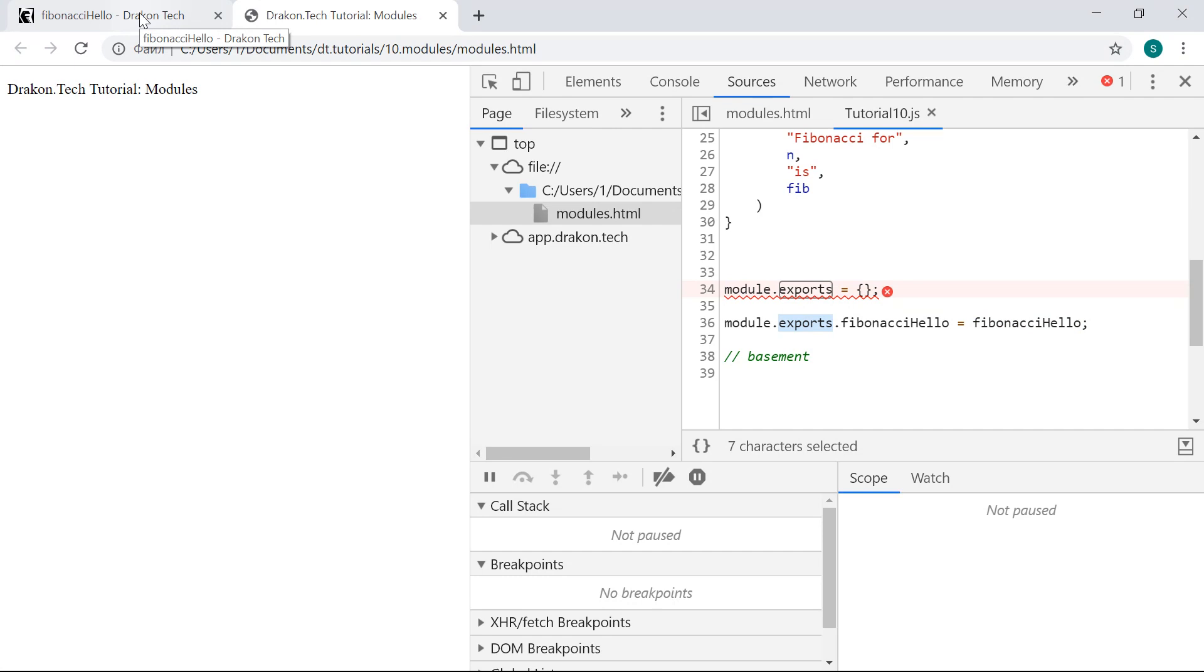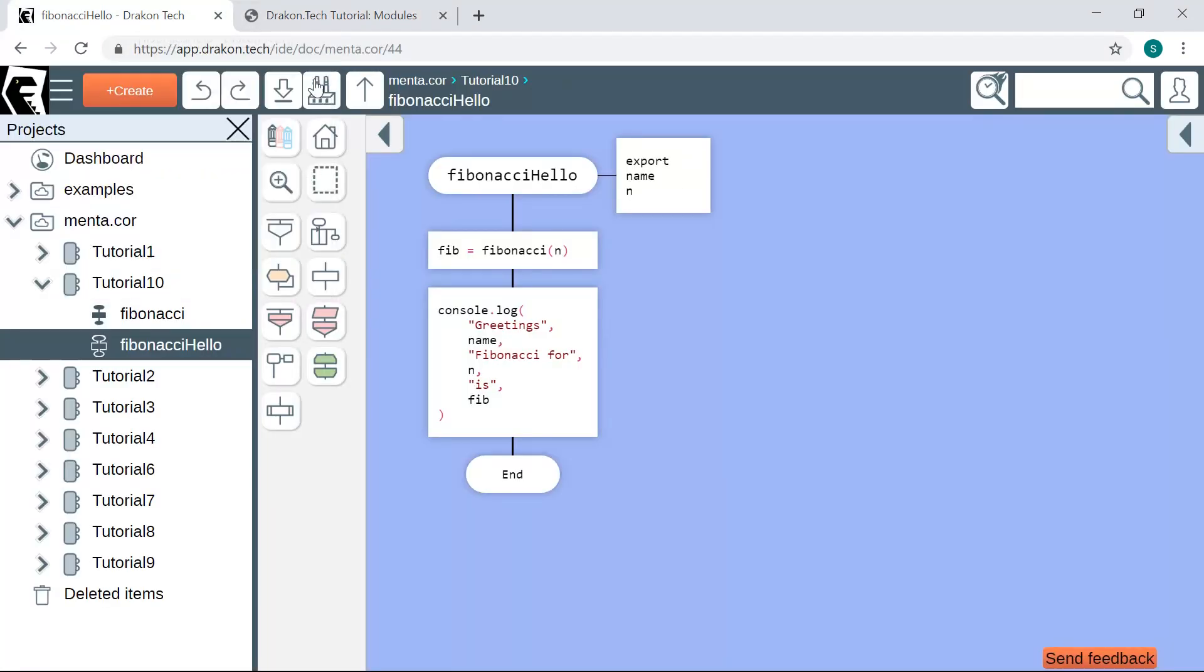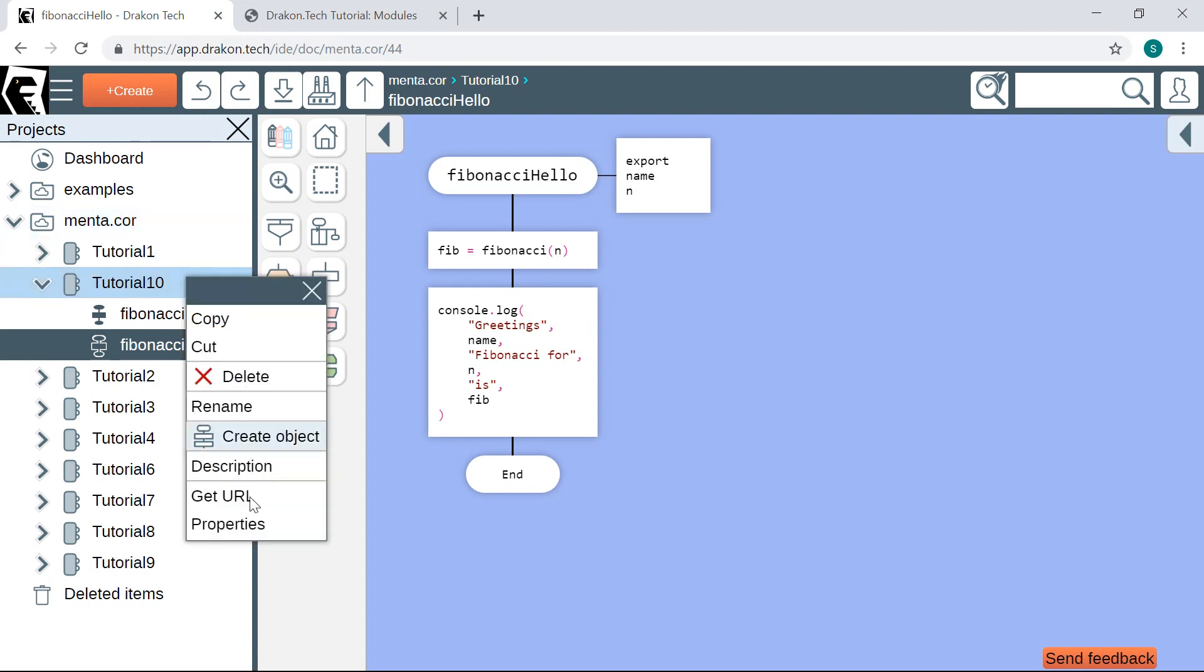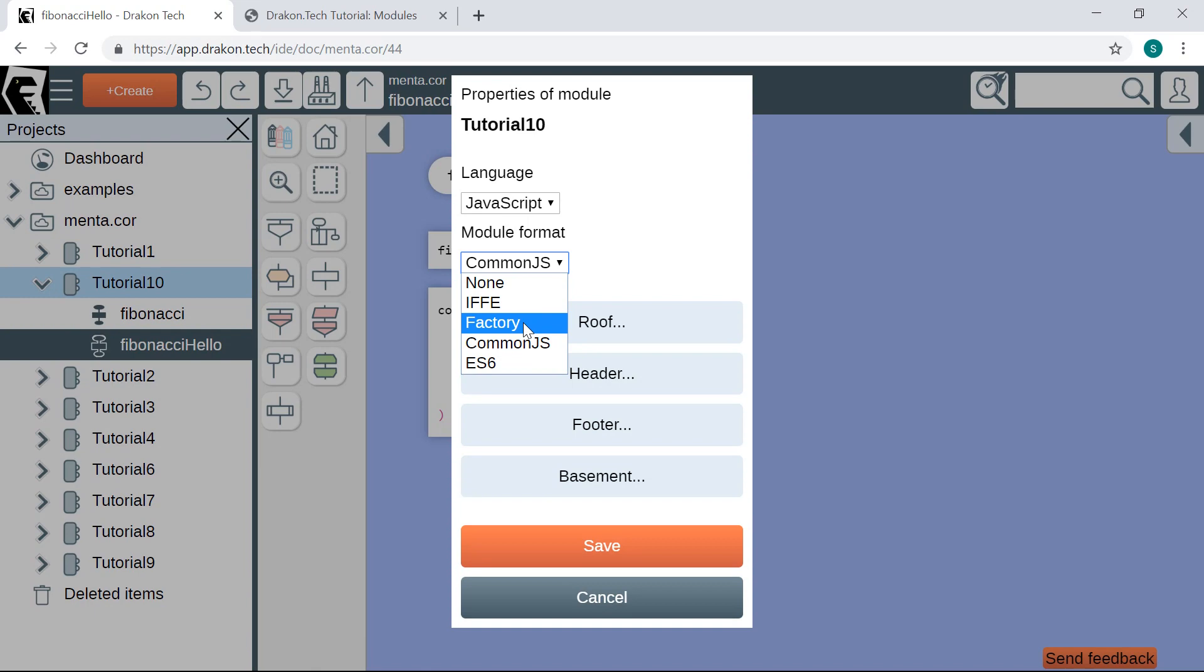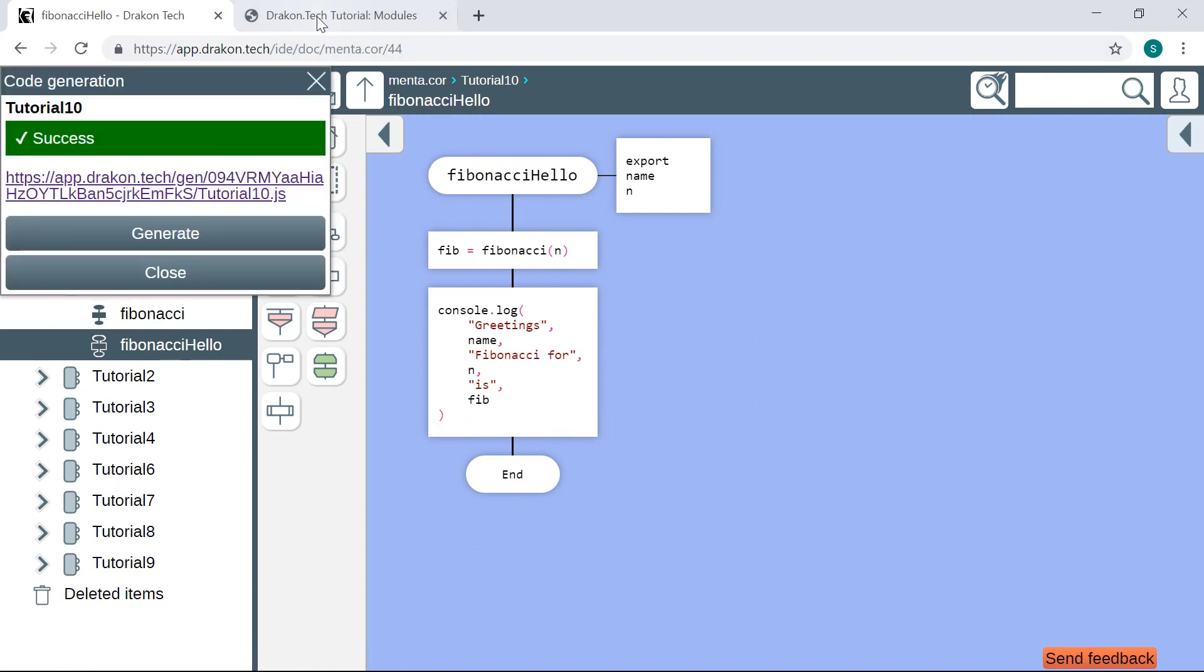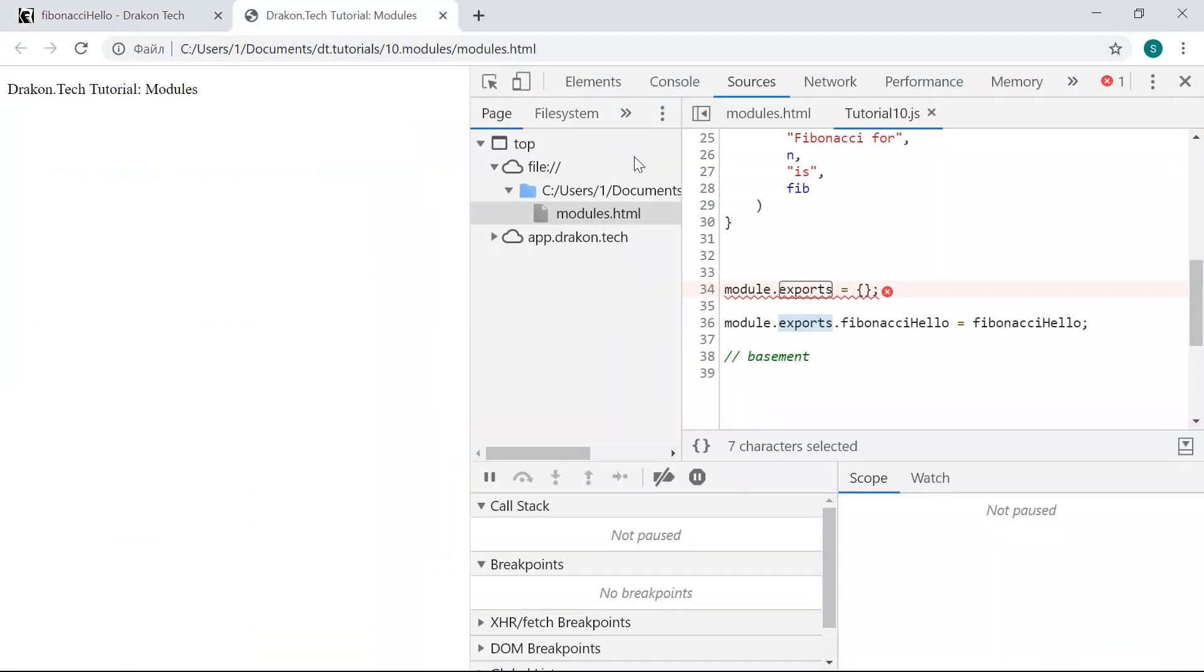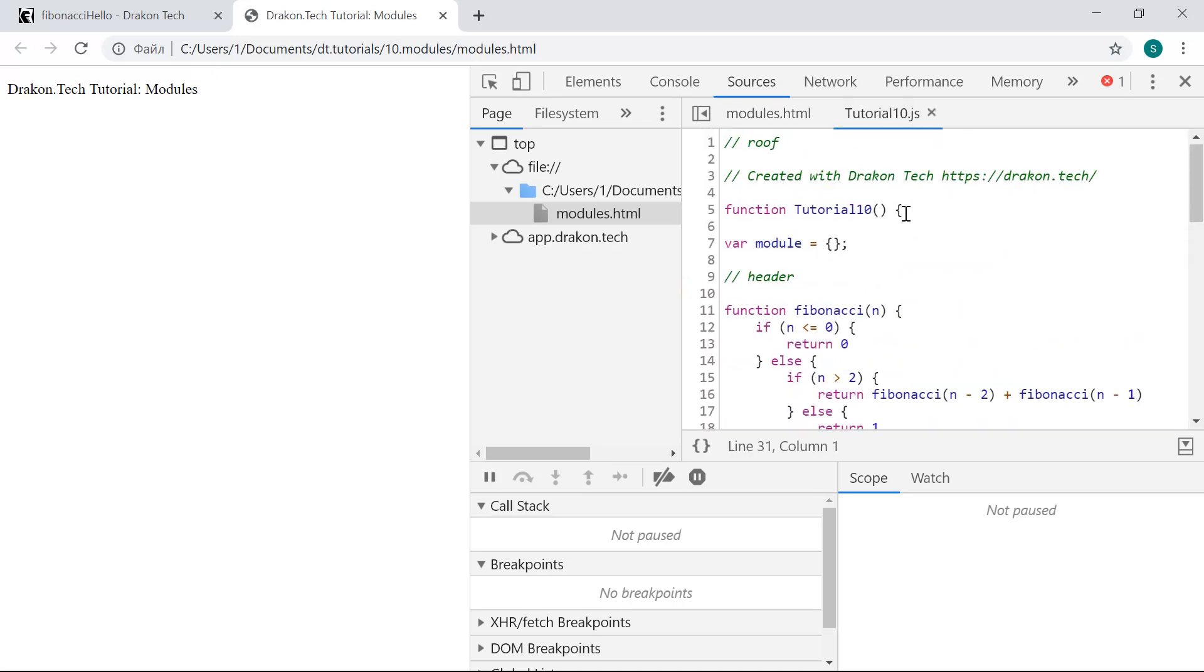Another way to make a module in JavaScript is a factory function. This factory function method is usually used in browsers. Let me show you. I change the module format to factory, and then I save the properties. I build the module. Let's see what we have here. Here, DragonTech has created a function called tutorial10, just like our file is called.